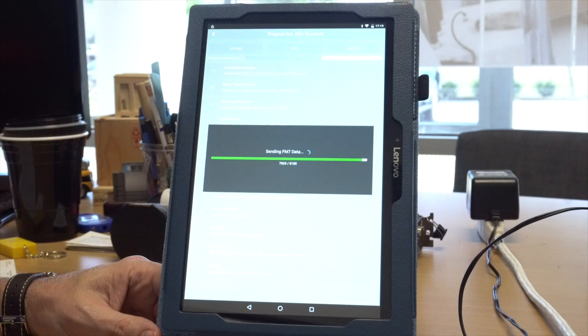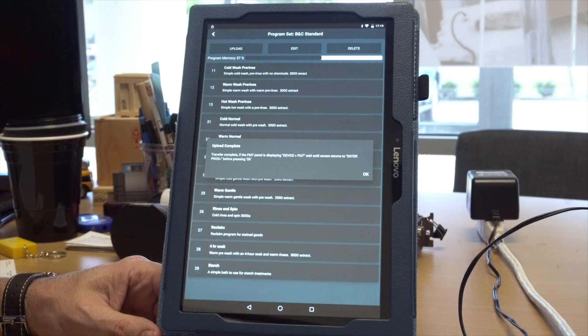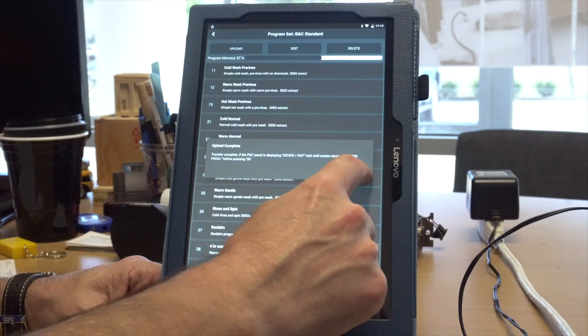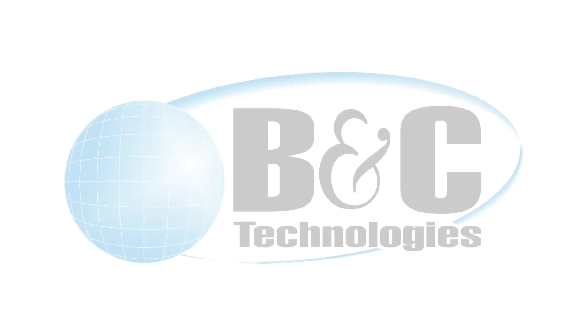Once the program set is transferred successfully, a message will appear in the top indicating that the transfer is complete. Thanks for watching!